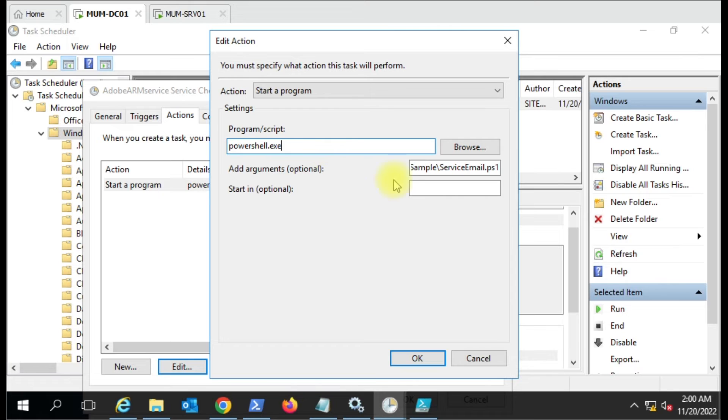This setting you have to do - put powershell.exe here and the complete path of the script, and just click OK.